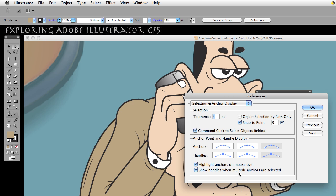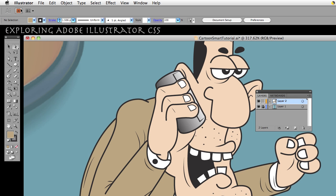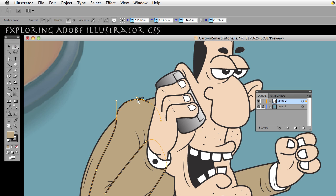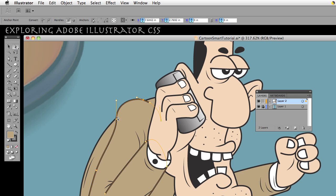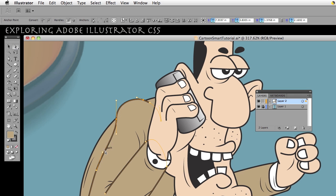Now, show handles when multiple anchors are selected. By default it's doing that. So let's take a look at that. My Direct Selection tool. Now when I select one anchor point, they still show up. If I click another one and another one, these are my anchor points, the control handles stay visible.